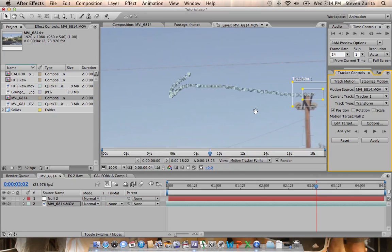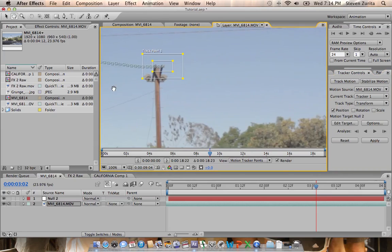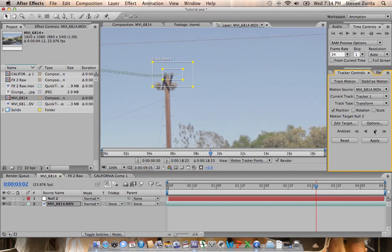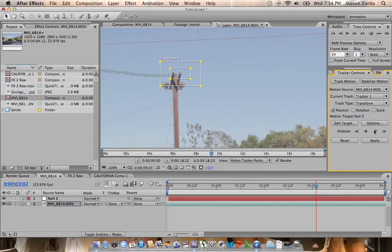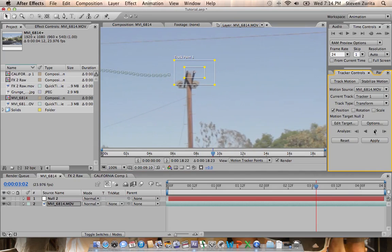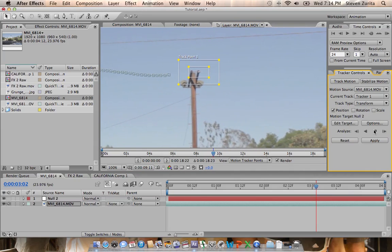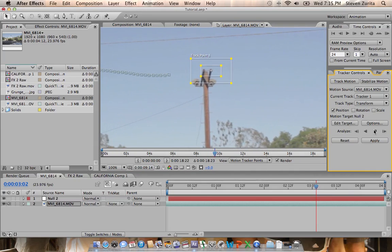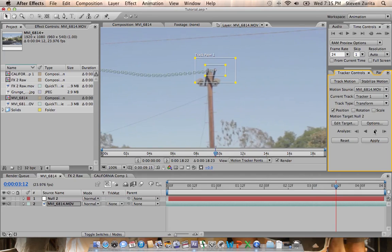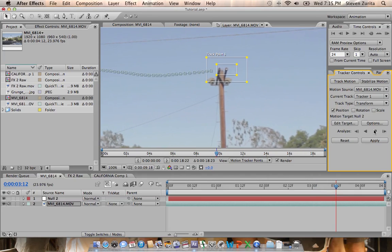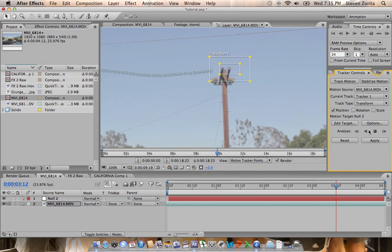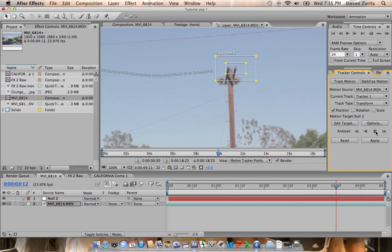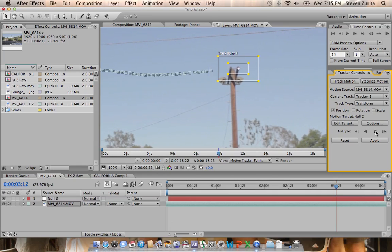It's getting a little out of frame there, so I'm going to hit H, move it over, hit B, and start tracking again. About one second of footage to track left.